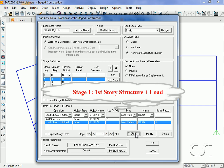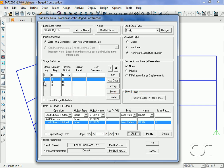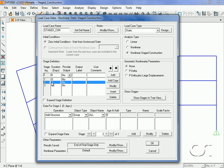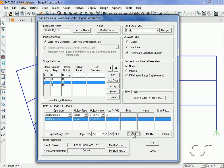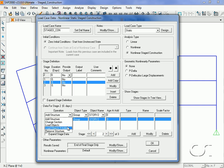We repeat this process for the other two stages, adding the structure and then the loads.